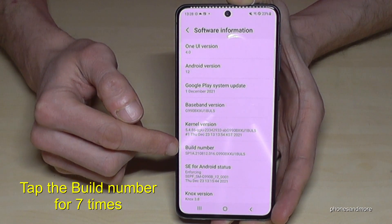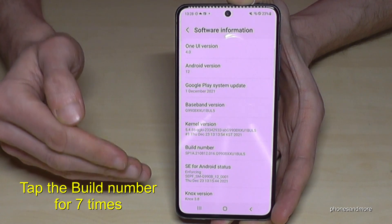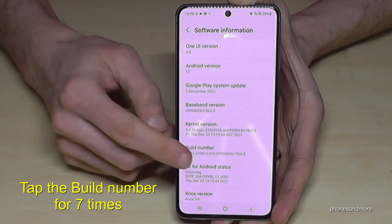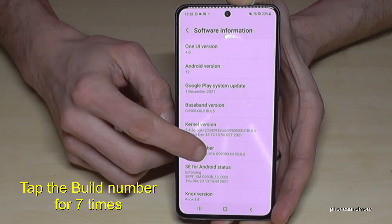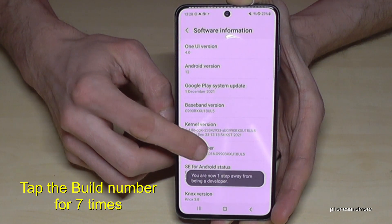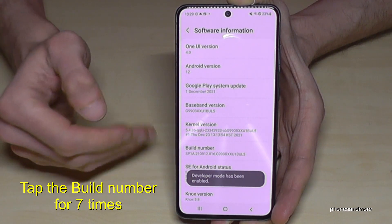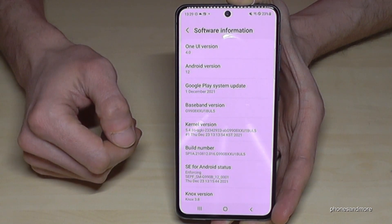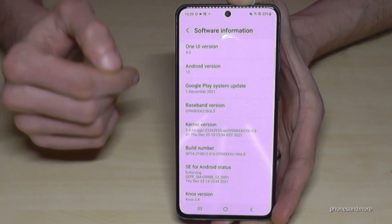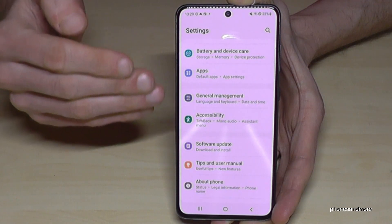Now, whether the Build Number is in the 'About Phone' area or inside 'Software Information', tap on it seven times. You'll see a countdown appear below, and once it completes, you are officially a developer and developer mode is enabled.